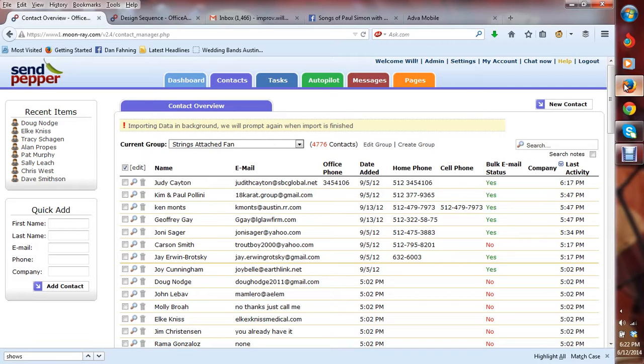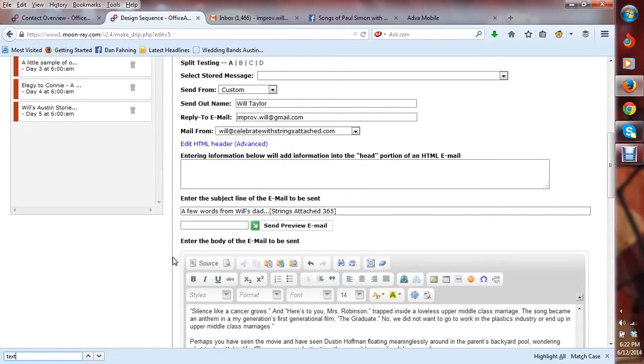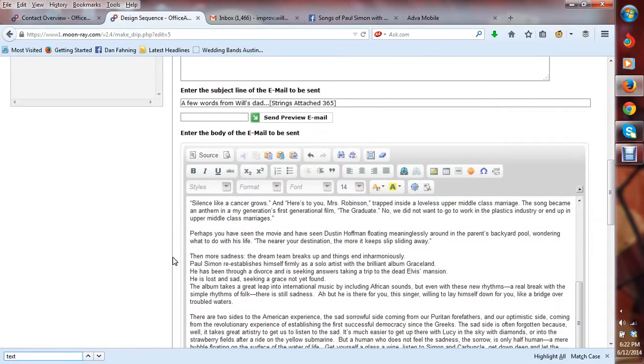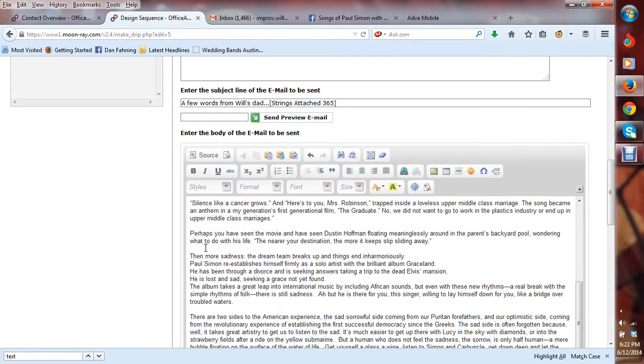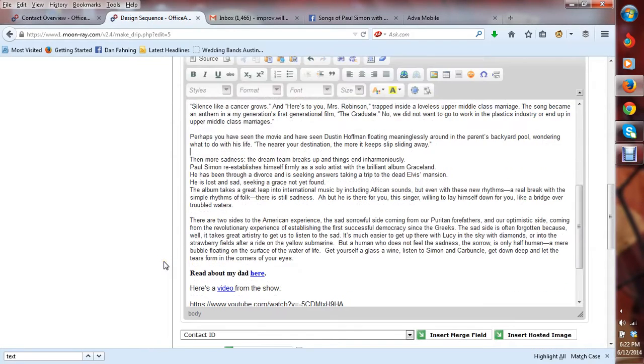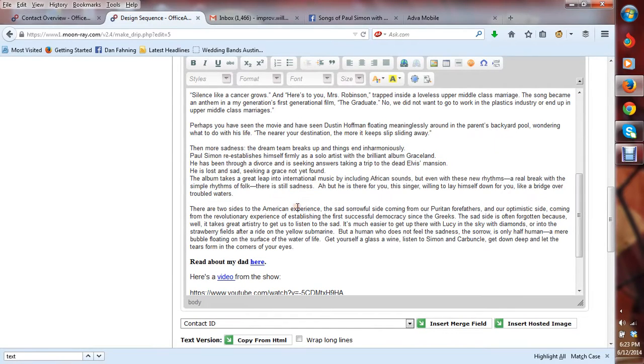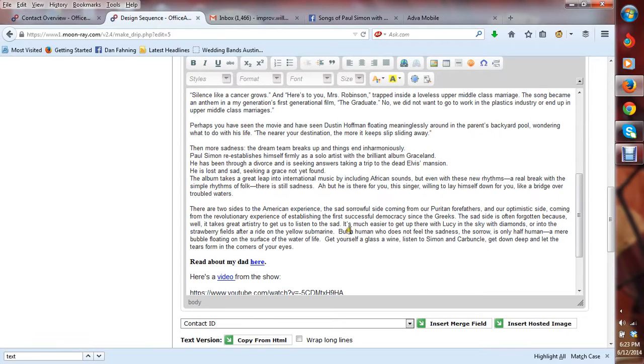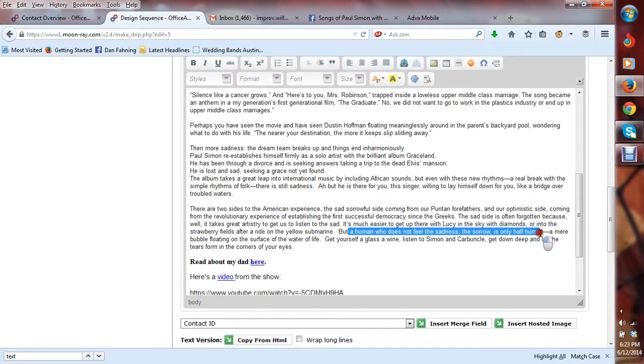So what I'm going to do is I know that I have an essay that my dad wrote about this Paul Simon, music of Paul Simon, Simon and Garfunkel. And I've shared this before, but not everybody in my 4,000 fans probably has read this. So what I decided to do was look through this essay for a line or two, or just one line that I can use to make the subject. And so I found one down here. Human who does not feel the sadness, the sorrow is only half human. So if I put that in the subject, I think that's going to be really, people are going to open that and want to really find out what that's about.